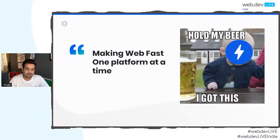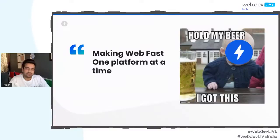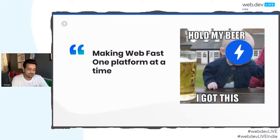AMP is here to rescue you. AMP is trying to make web fast one platform at a time. And today in this session, we will go through all these components one by one.